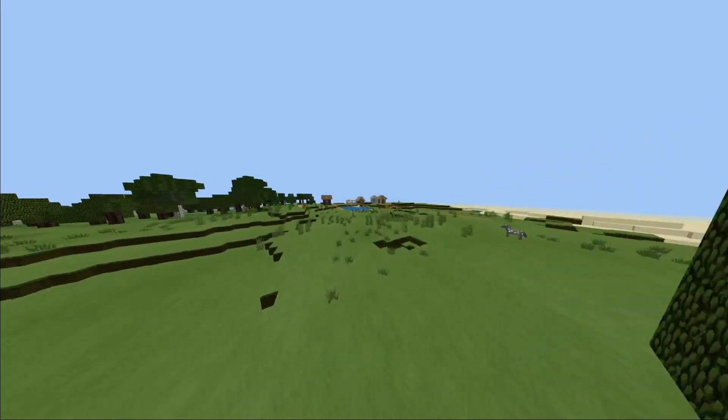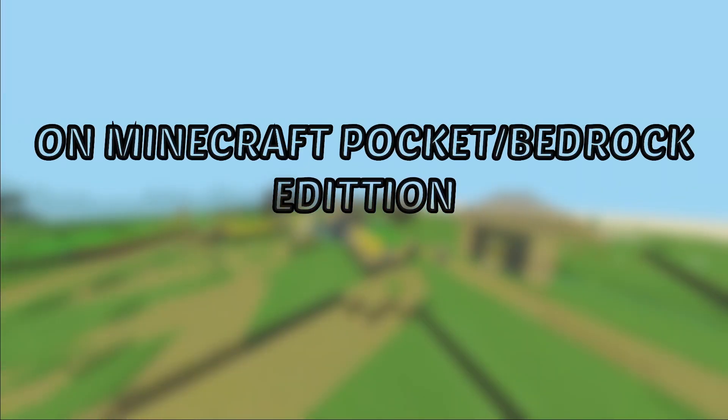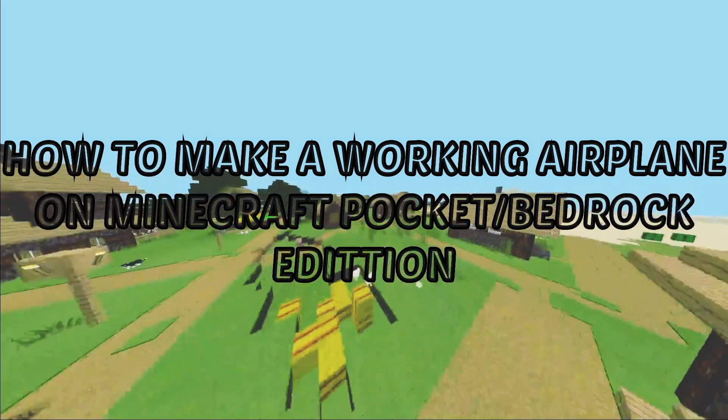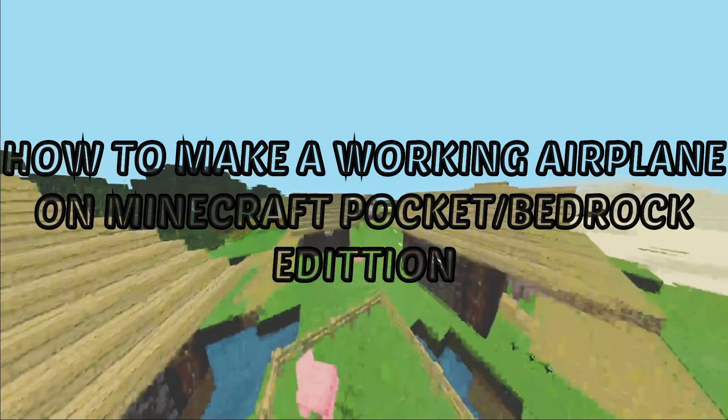Hello and welcome back to MCP Tutorials. Today I'm going to teach you how to make a working airplane on Minecraft Bedrock Edition.